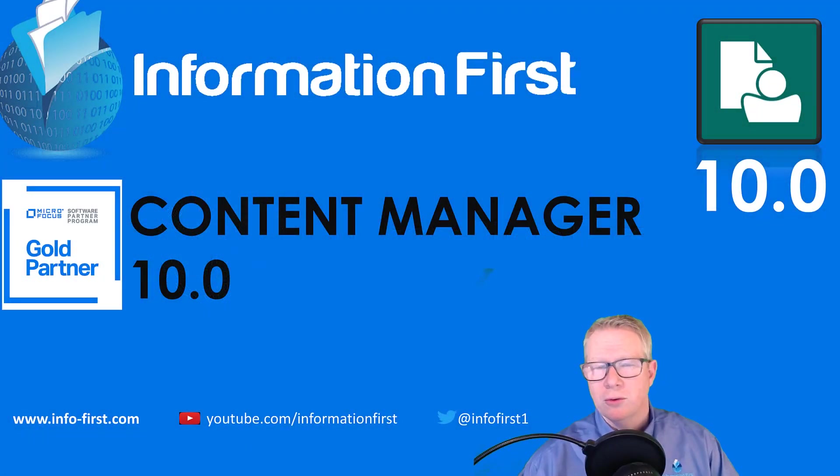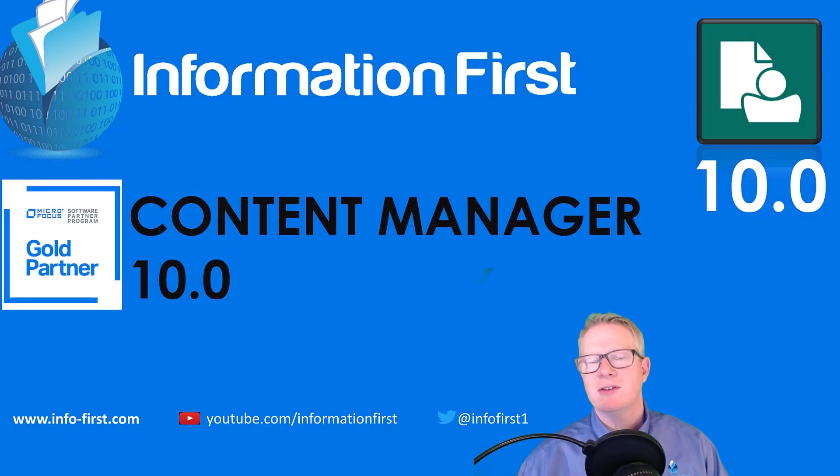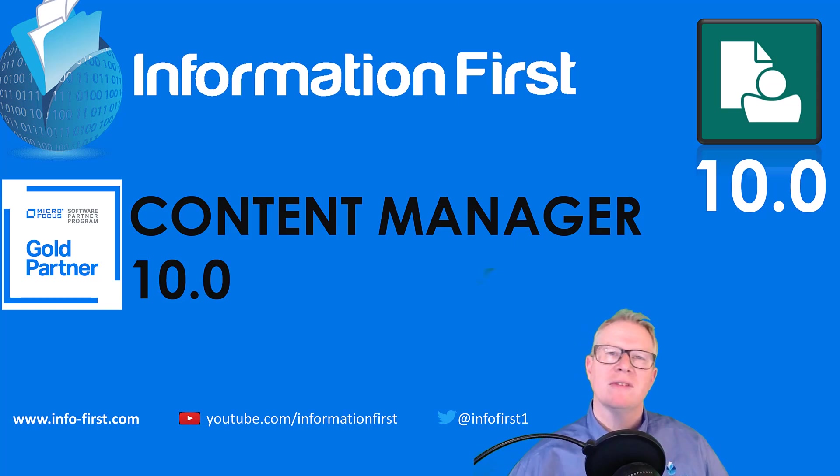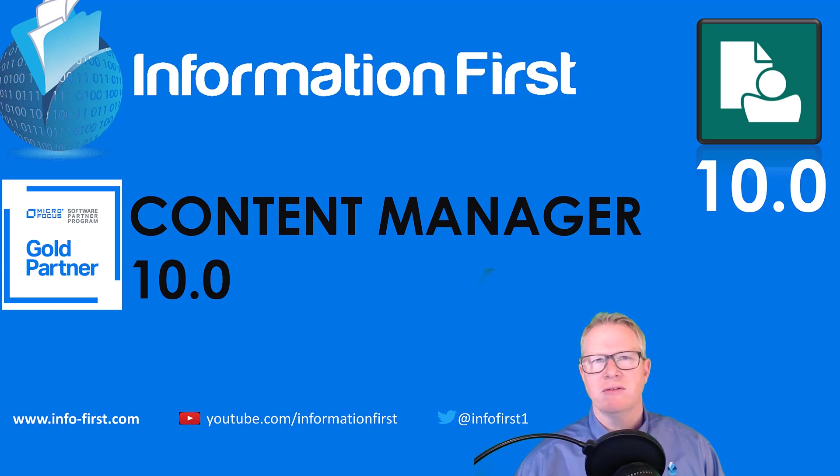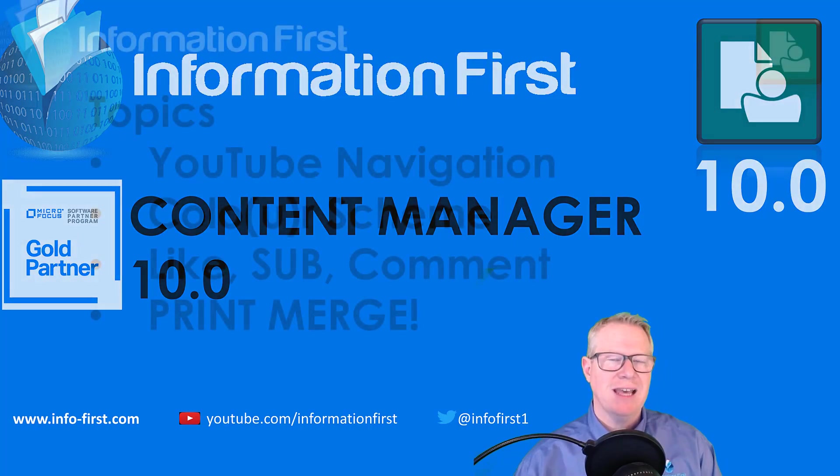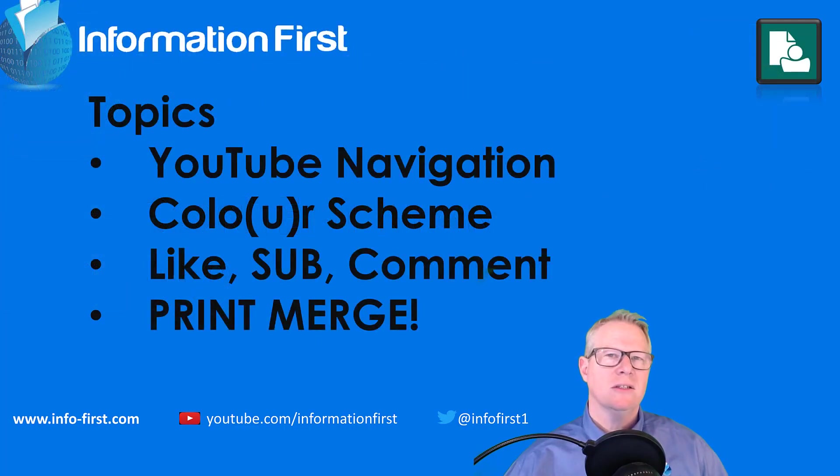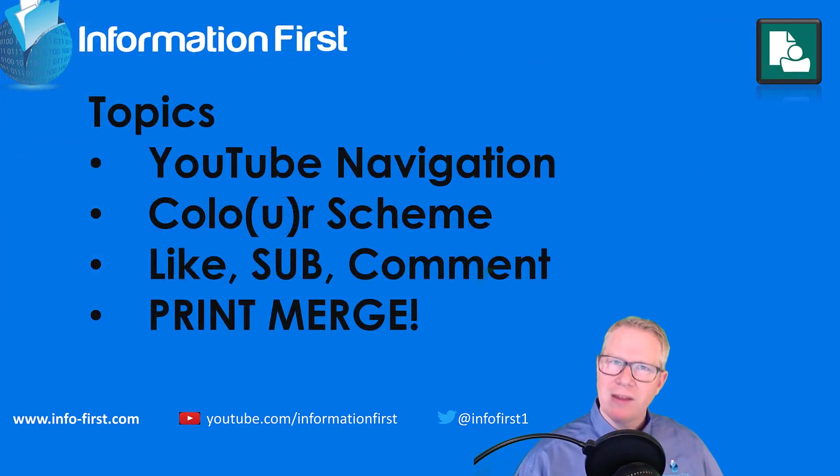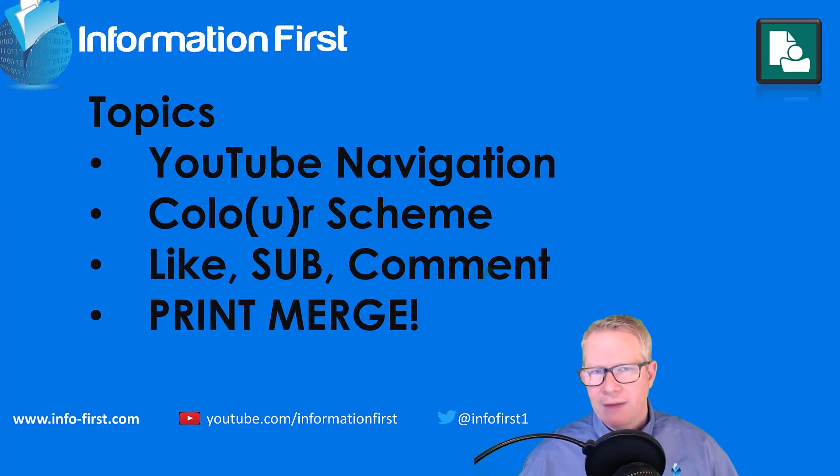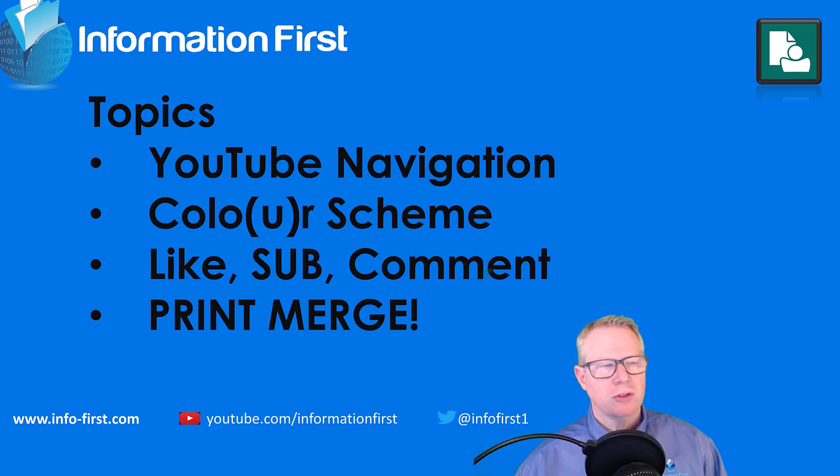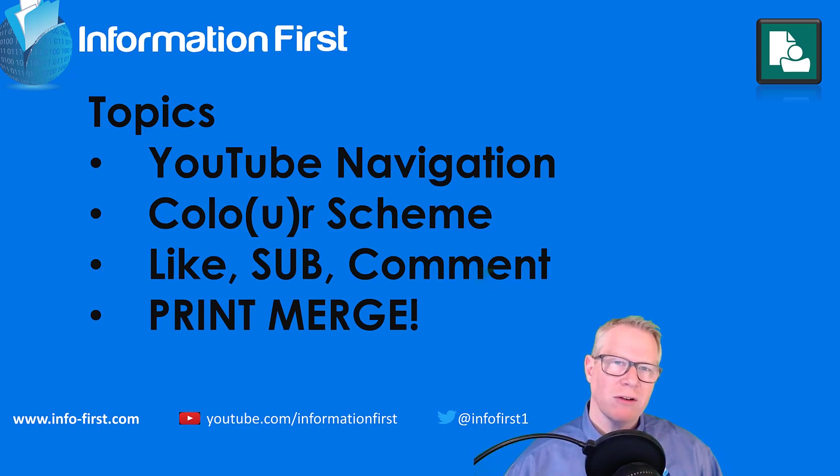Hi, welcome to Information First video series. What we've decided to do with the recent launch of Micro Focus Content Manager 10 is do a series. A little laid back from when 9.4 was launched, I've decided to do a series of videos and put them together in a playlist.